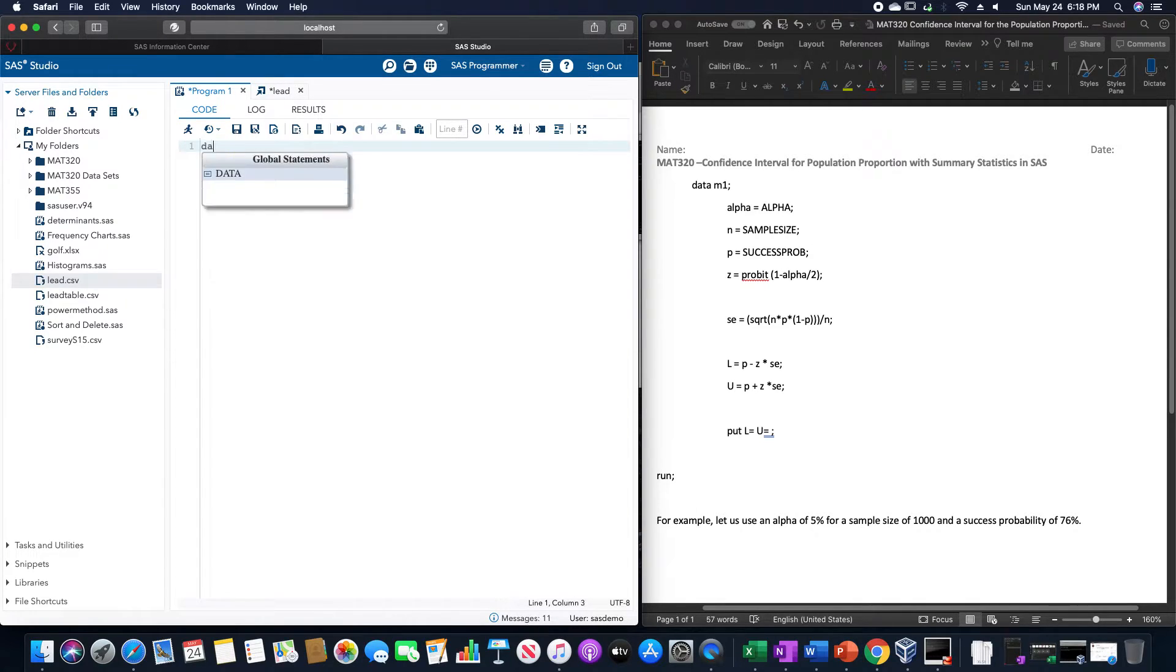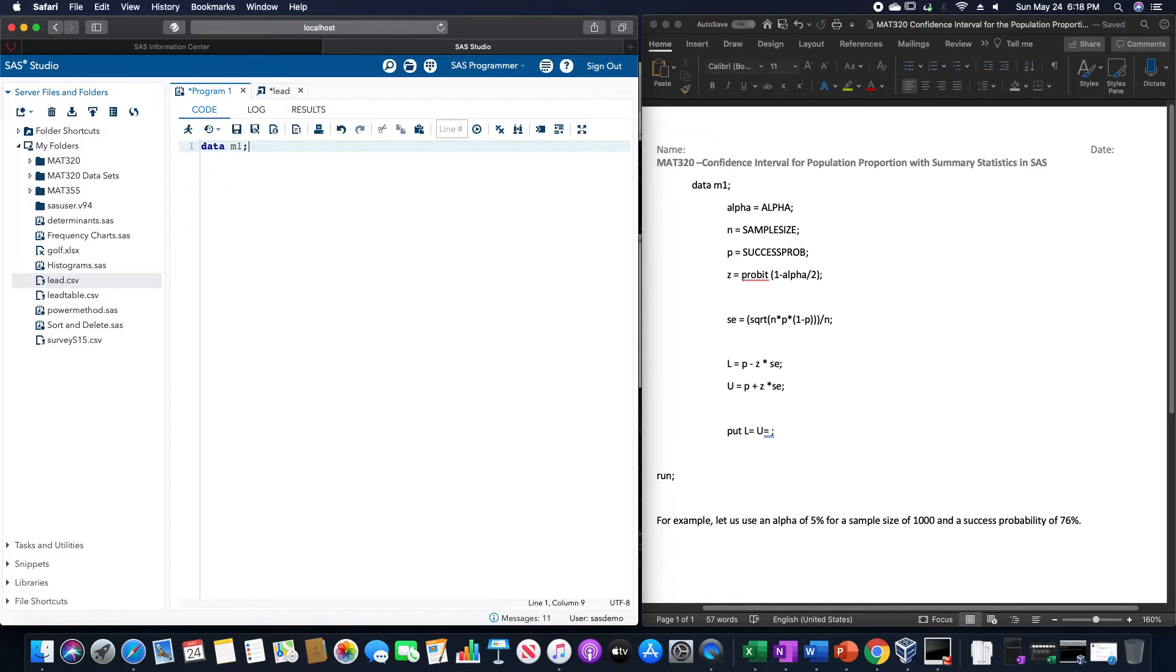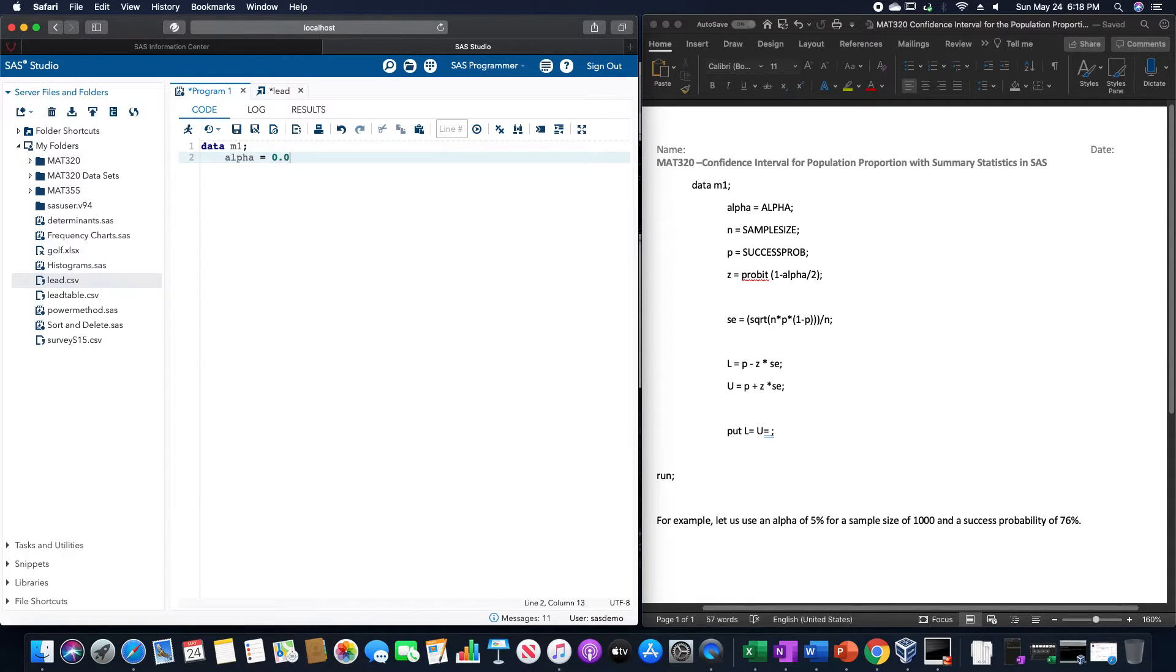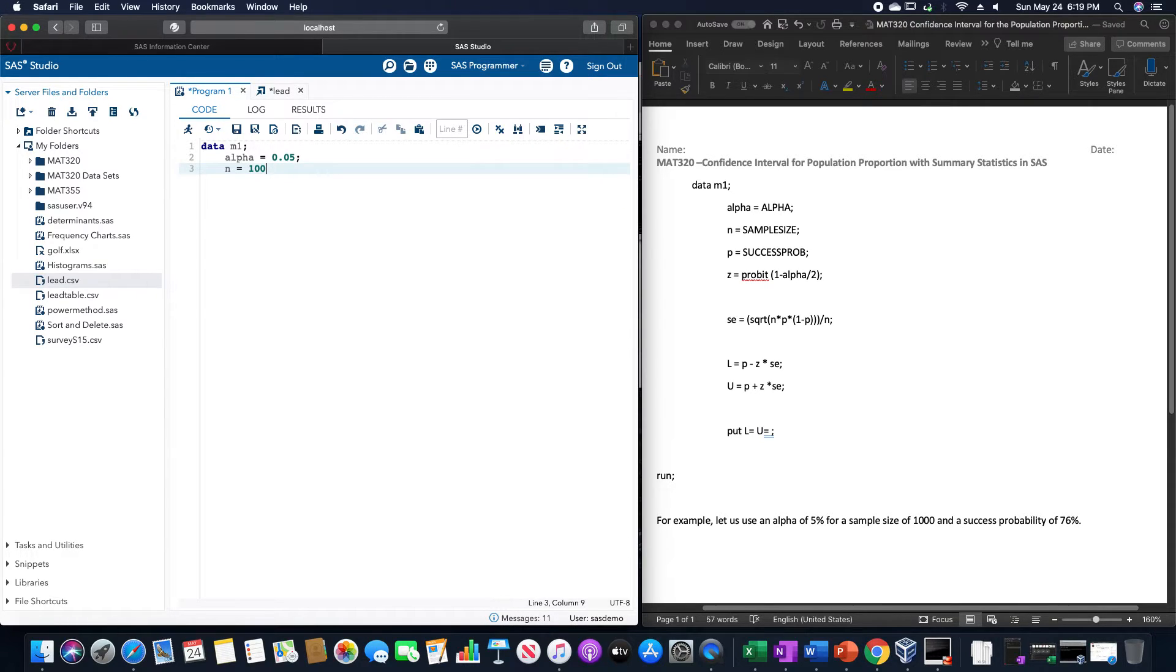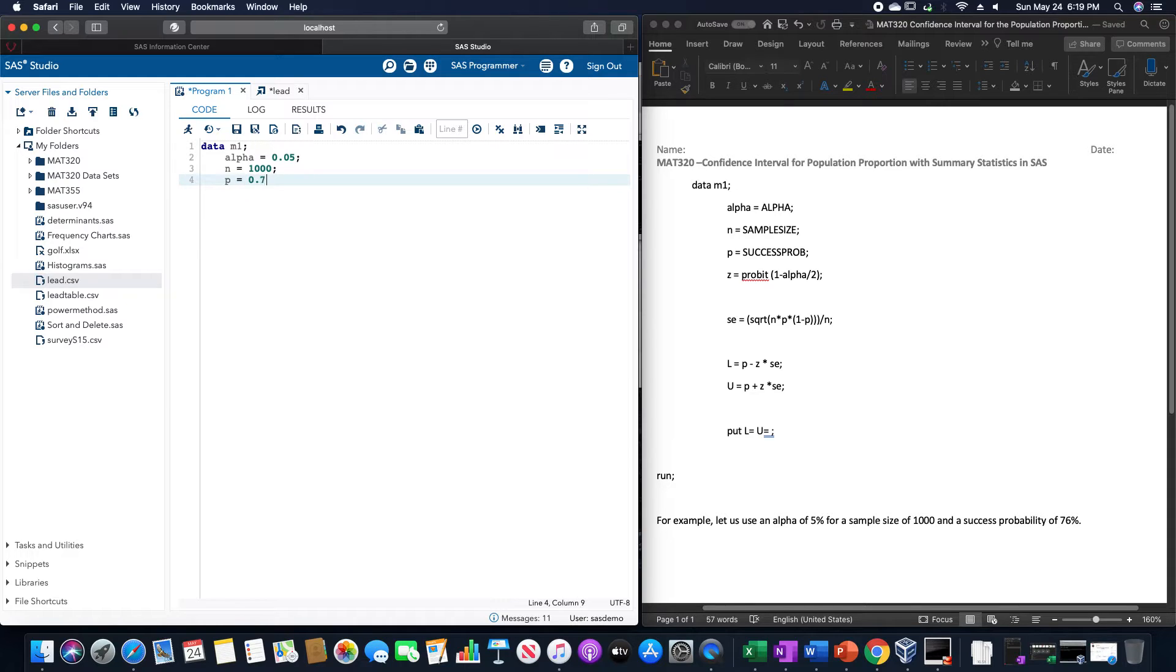So we're going to call this data, let's call it M1. Alpha is equal to 0.05 for the 5%. N is going to be equal to 1000. I put 100 by mistake. 1000. P would be the success probability of 76%.